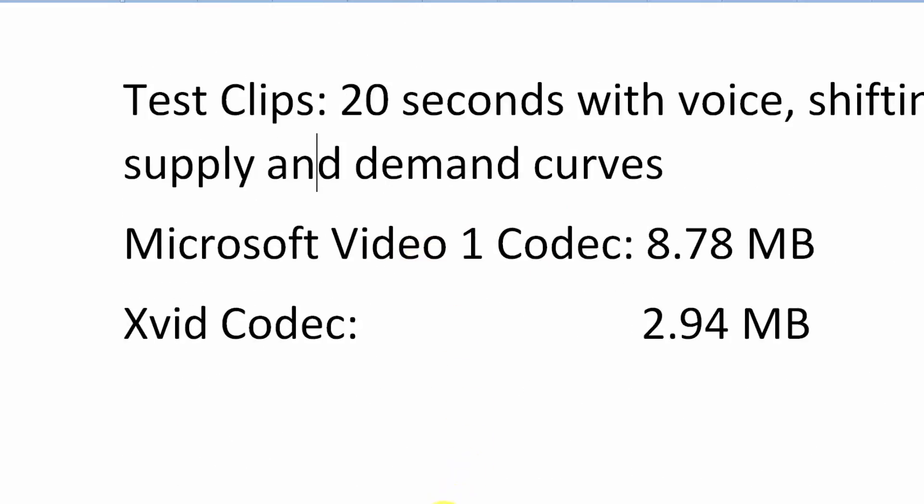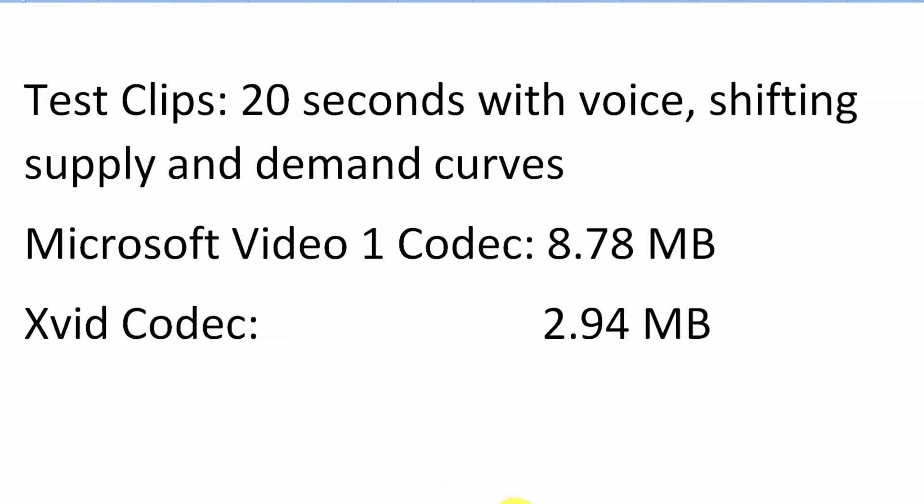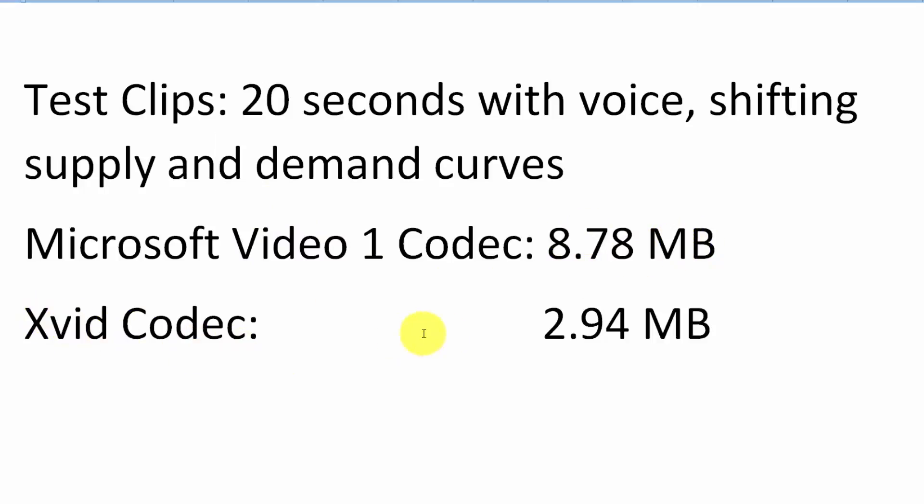So I used the Microsoft video codec and a 20 second video was almost nine megabytes. Using the Xvid codec it was a little less than three megabytes. So you see the Microsoft video codec was creating a file that's about three times larger and this space starts to add up after you've made quite a few videos.